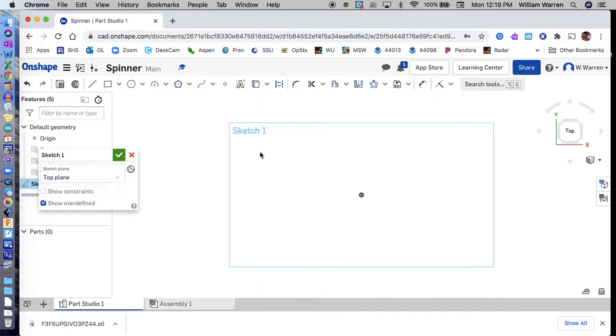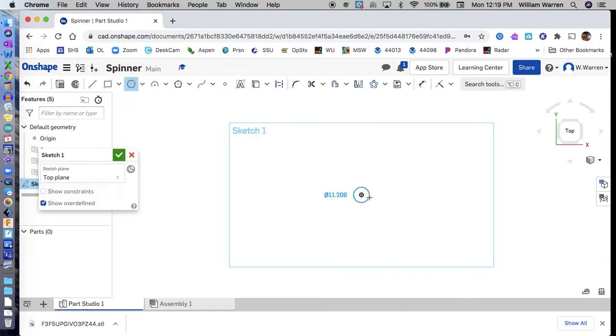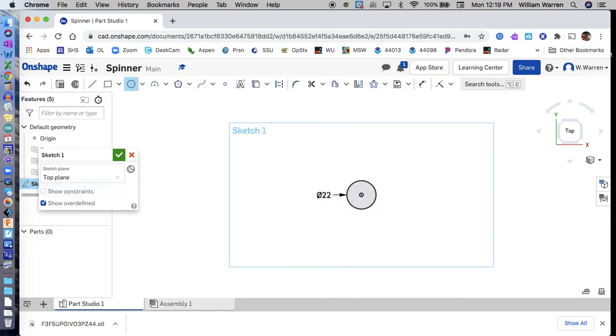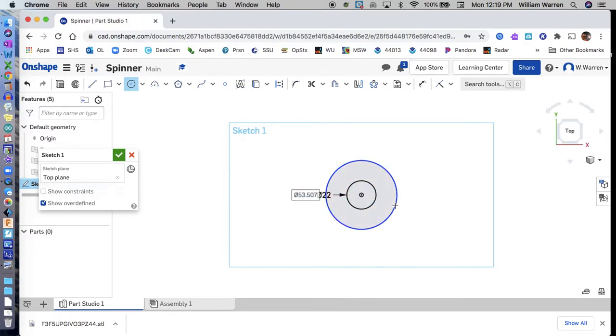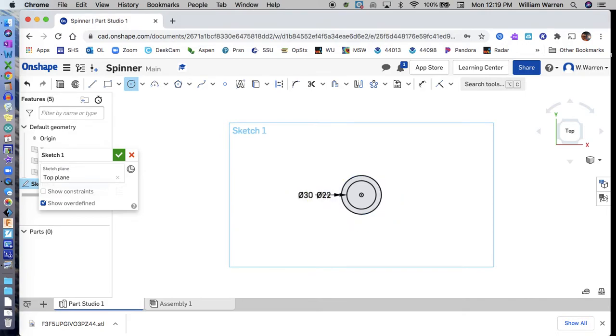I just looked up ball bearings for spinners, and they are 22 millimeters in diameter. That's the first thing I'm going to draw - the interior circle. I'll dimension that to 22 millimeters. I want that to be a hole for the bearing to fit into, so I'm going to put another circle outside of that at 30 millimeters.